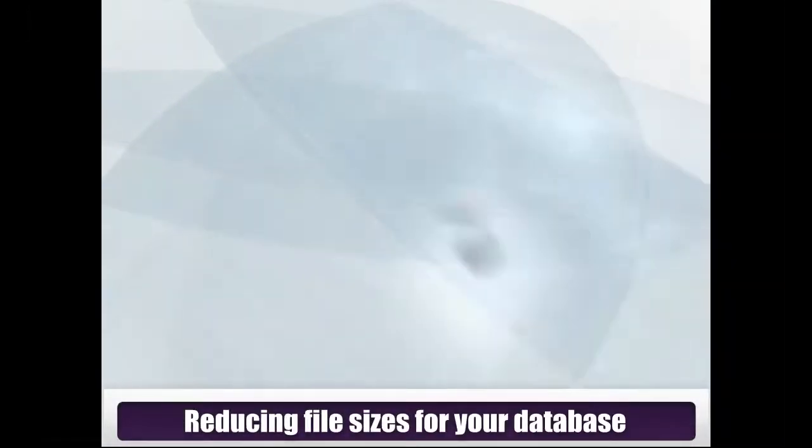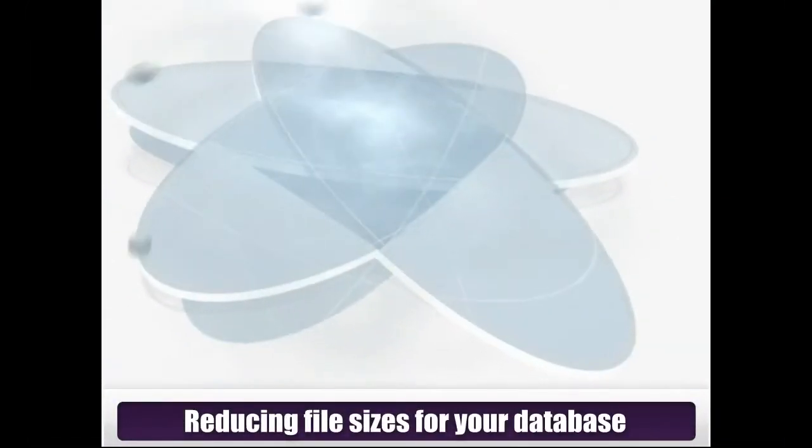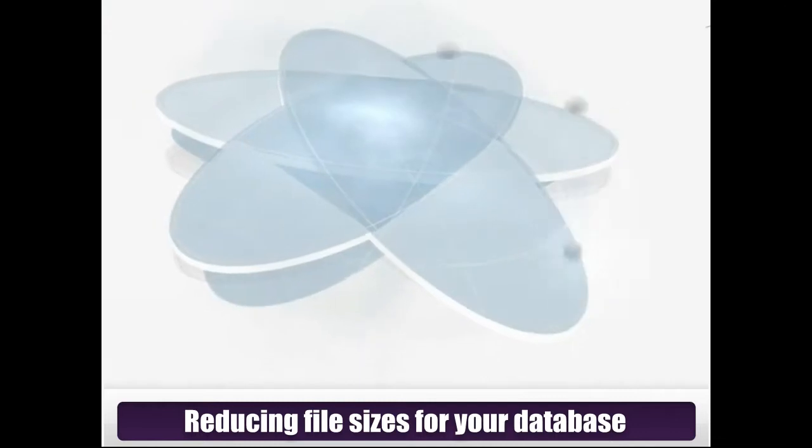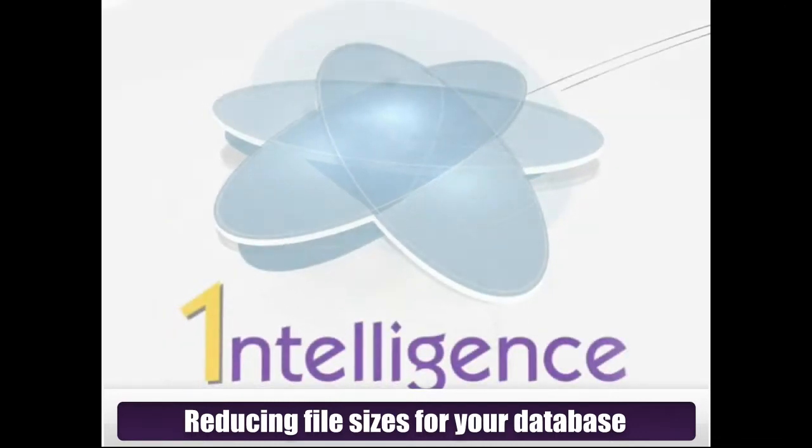Welcome to the Intelligent Software video tutorials. In this video, you will learn how to reduce files down to the required size for your database.